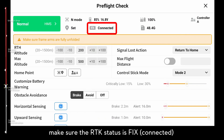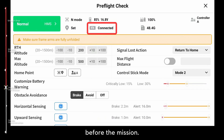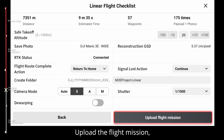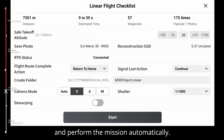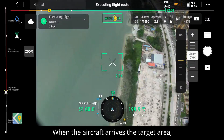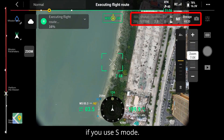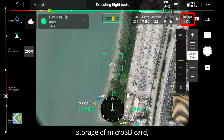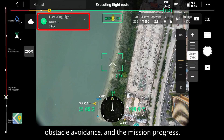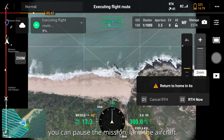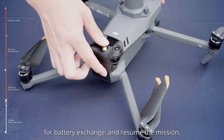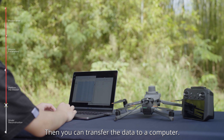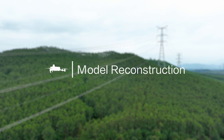Complete the pre-flight check and linear flight checklist. If you use the RTK module, make sure the RTK status is fixed before the mission. For camera mode, S mode is recommended for mapping and surveying — make sure warping is turned off. Upload the flight mission and the aircraft will take off and perform the mission automatically. During the mission, pay attention to battery life, RTK status, image exposure, SD card storage, obstacle avoidance, and mission progress. If the mission cannot be finished in one sortie, you can pause, land for battery exchange, and resume.